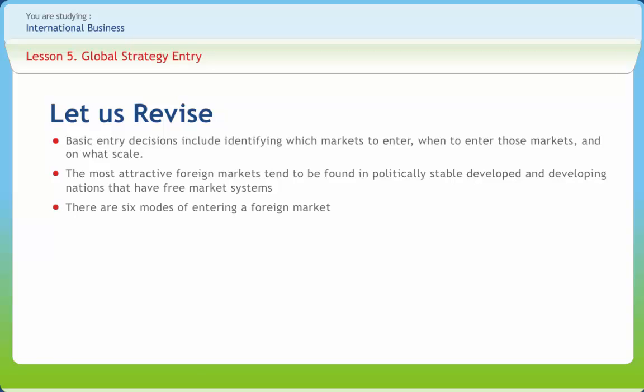There are six modes of entering a foreign market: exporting, creating turnkey projects, franchising, establishing joint ventures, and setting up a wholly owned subsidiary. Each mode has relative advantages and disadvantages. The optimal choice of entry mode depends on the firm's strategy.